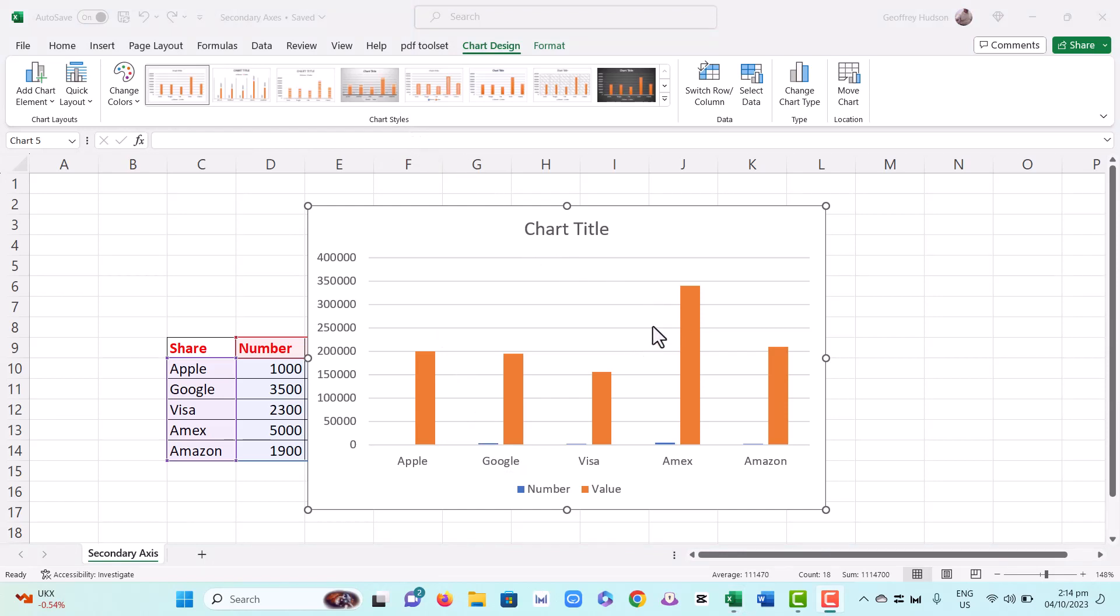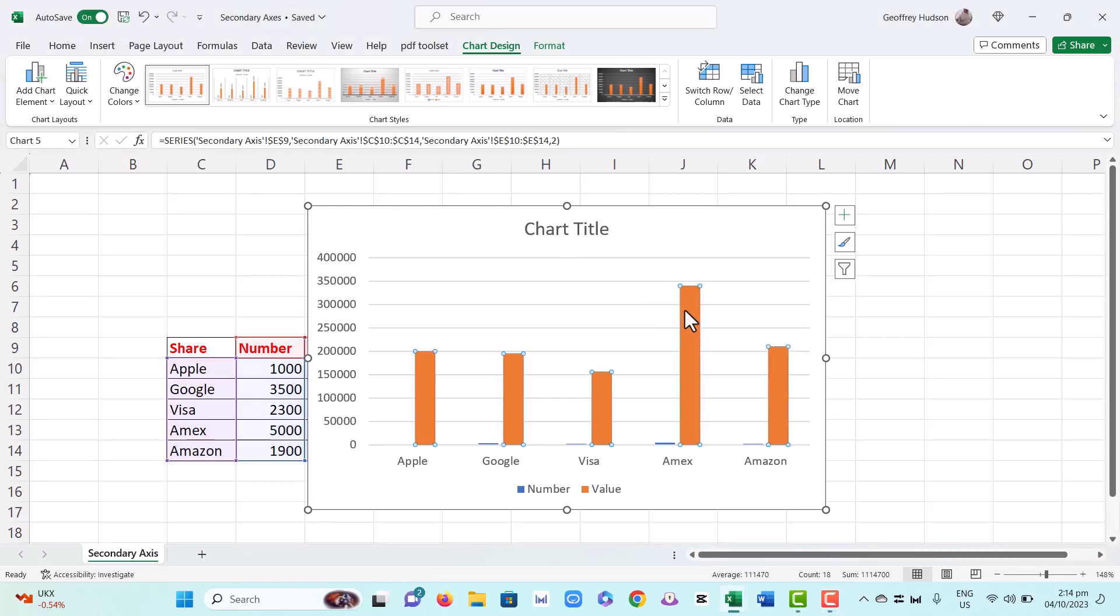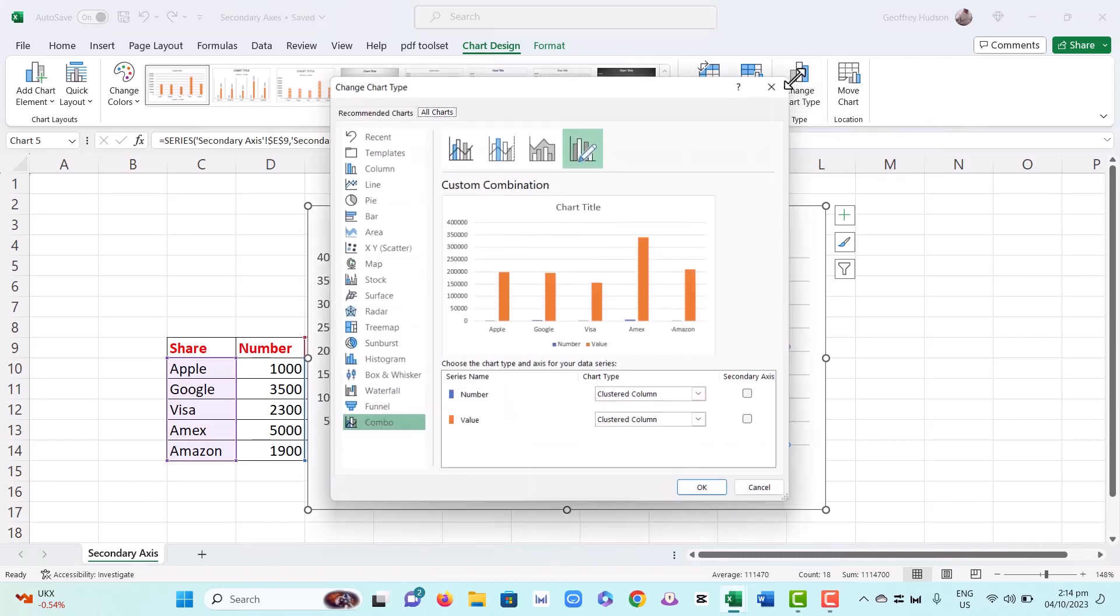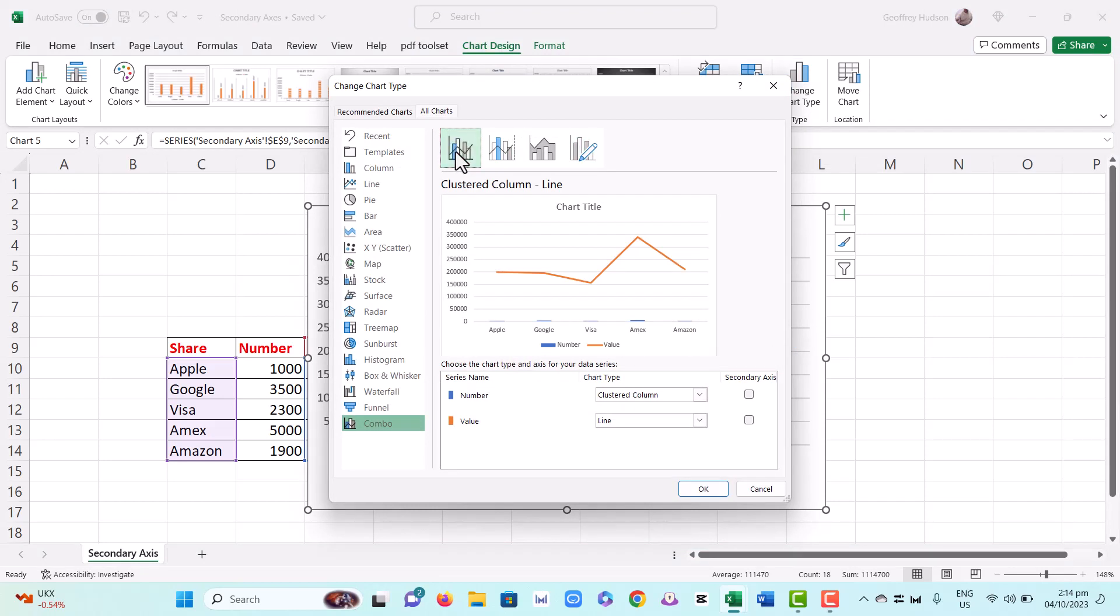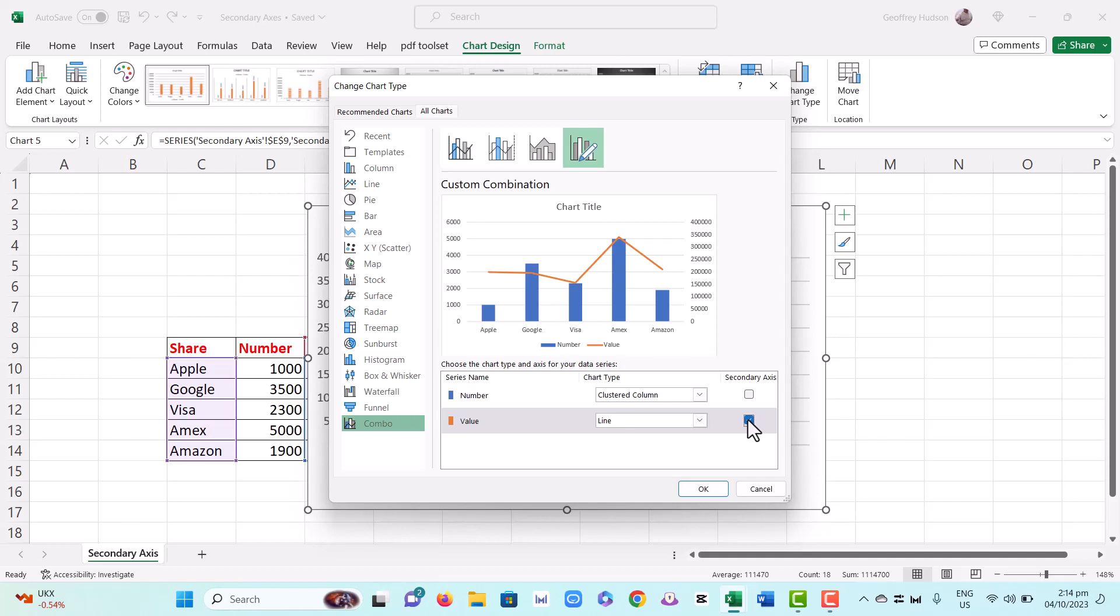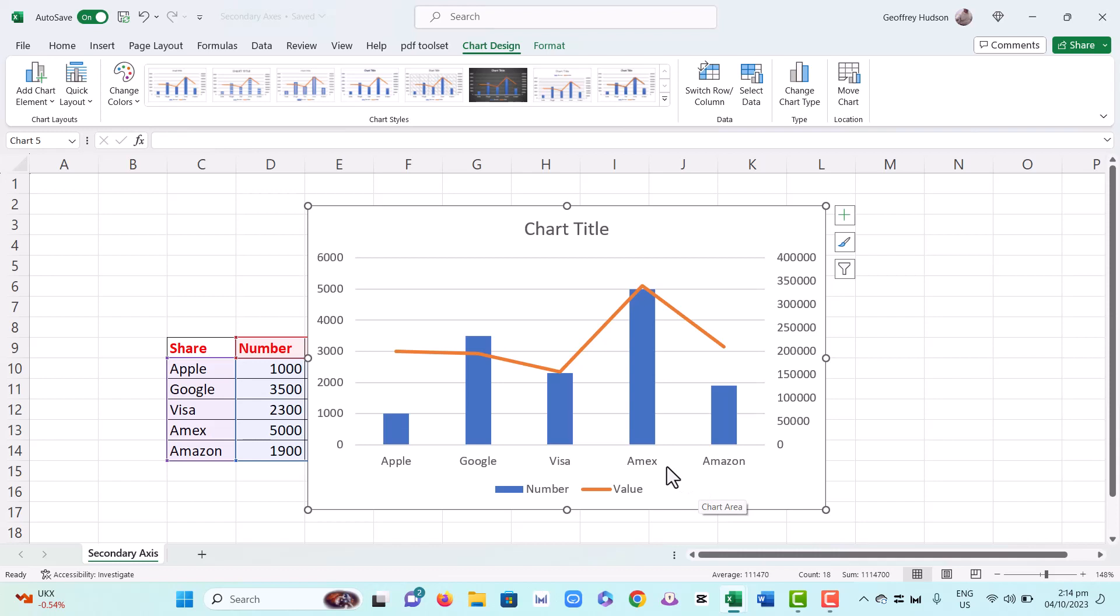All we need to do to create the secondary axis is click once on one of the series, then go to change chart type, and then we'll choose the line and make a secondary axis. And there is our secondary axis.